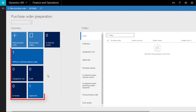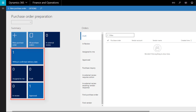Some tiles link to filtered lists and display the number of records which meet a certain criteria. Clicking a tile will either carry out an action, such as creating the purchase order, or link to the filtered list.